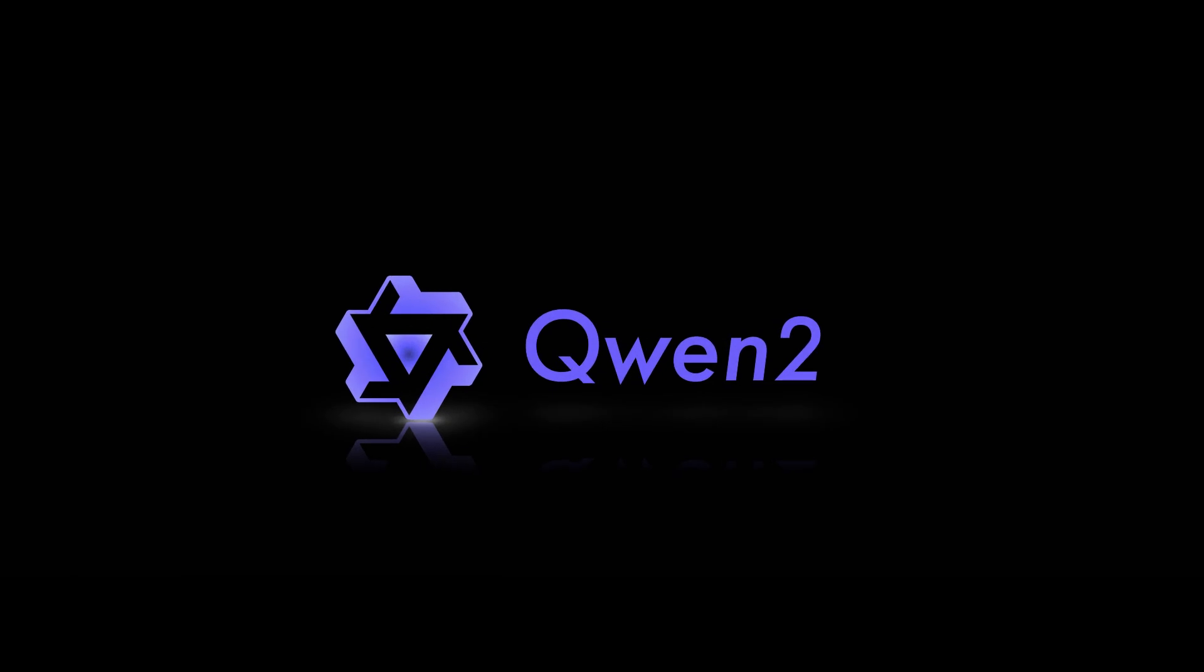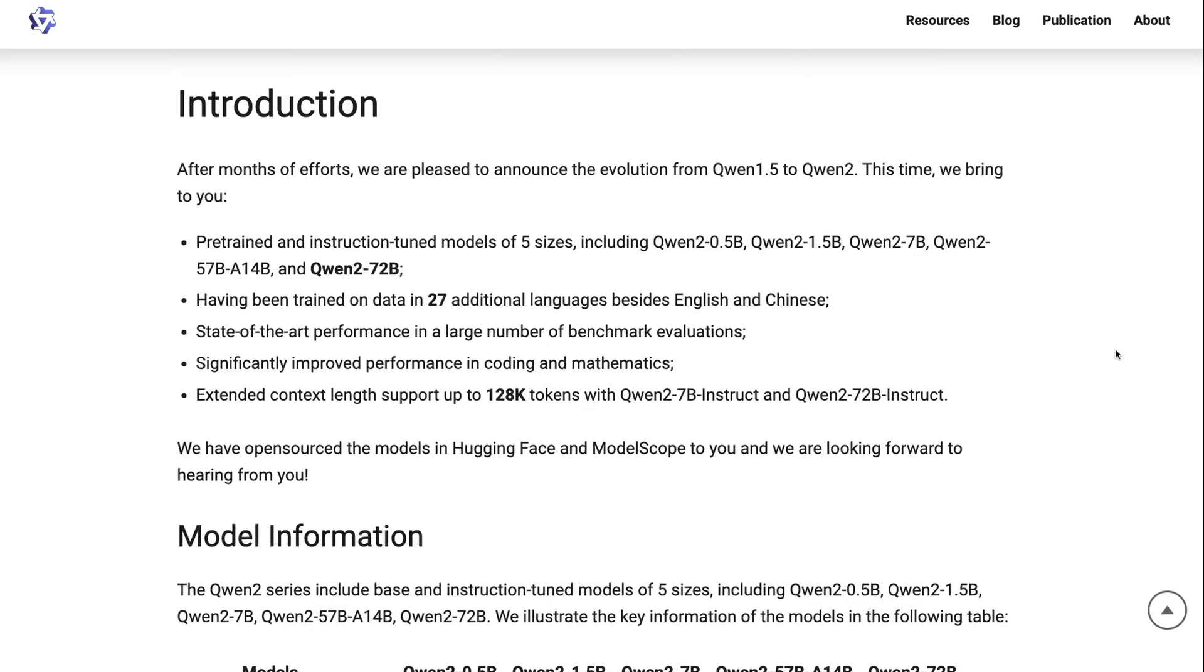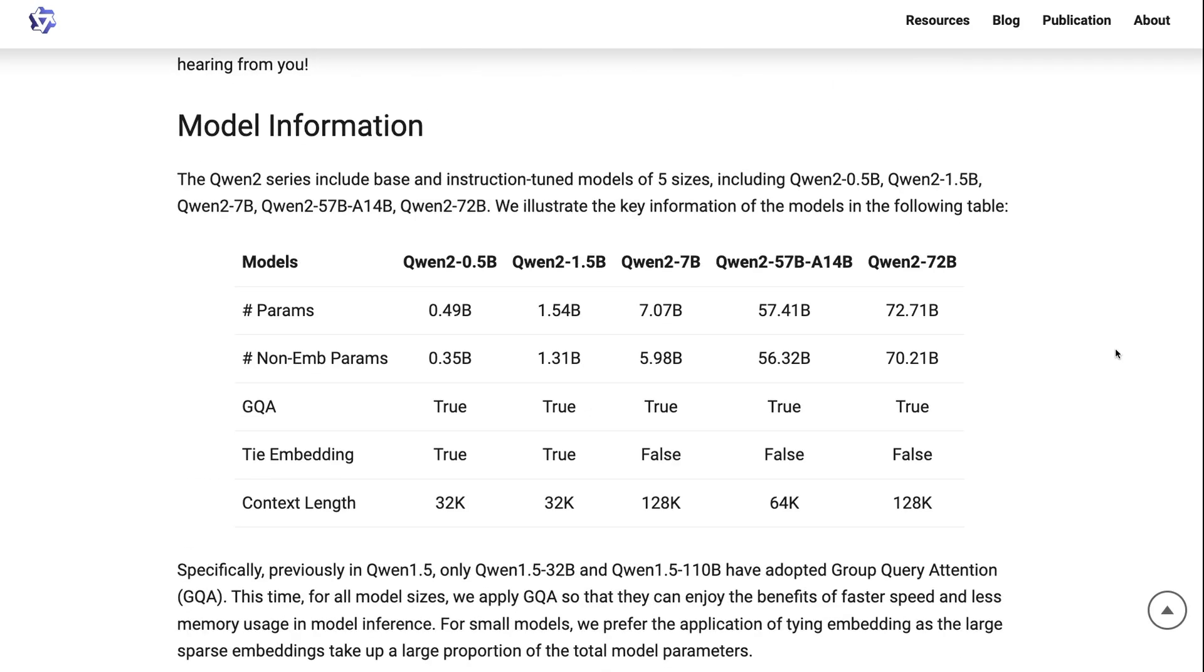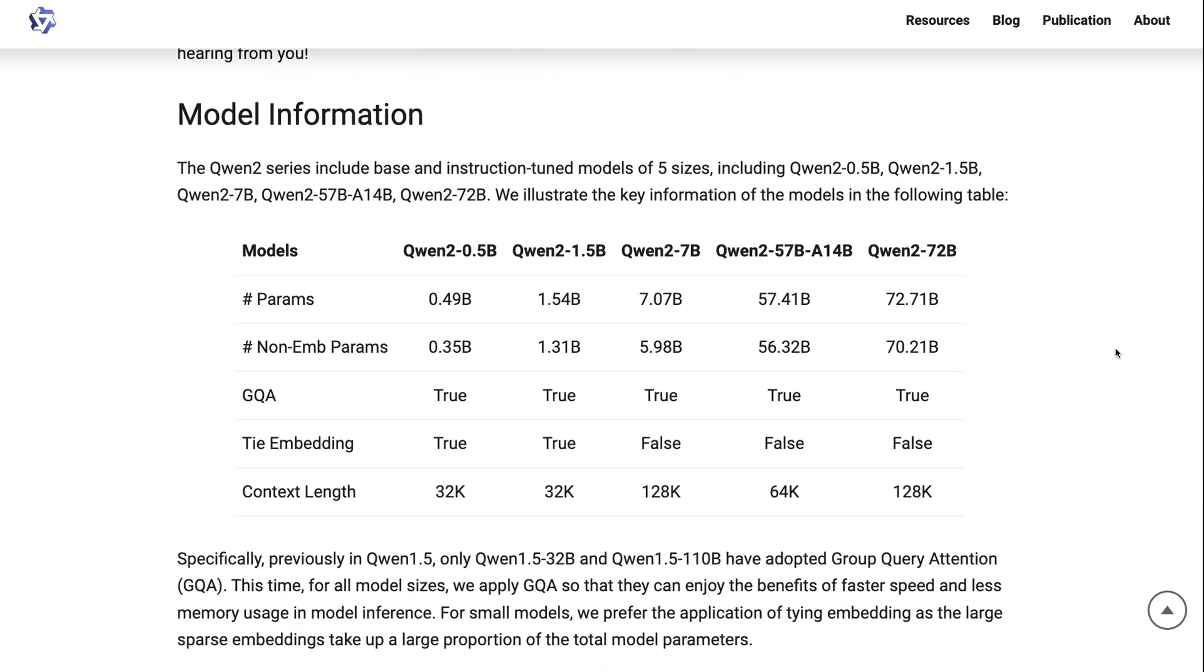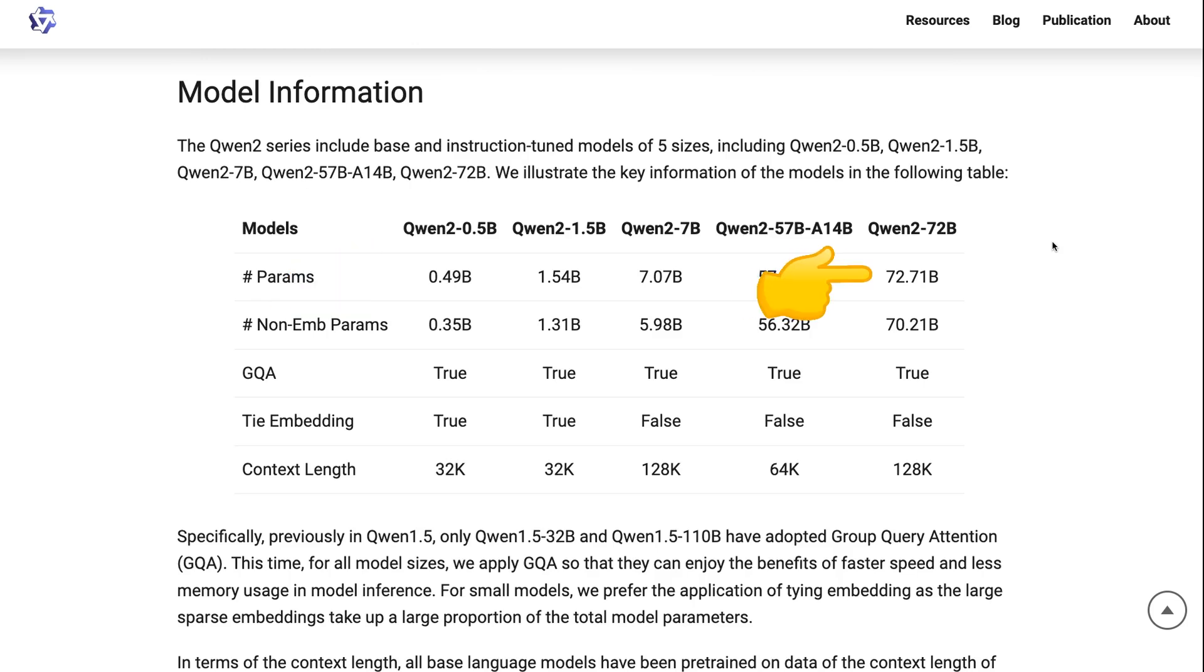Now, the good thing here is that we've finally got the Qwen 2.0 models out. One of the things I want to talk about, which I think is really fascinating, is that this is not just one model. This is like a whole family of models. Everything from half a billion parameters right up to 72 billion parameters.